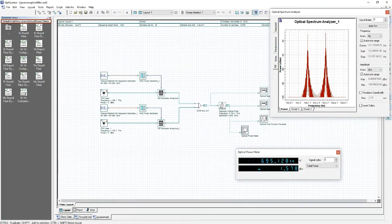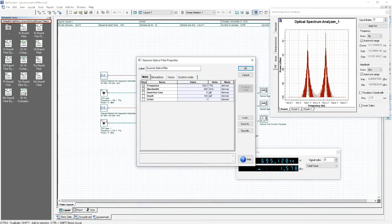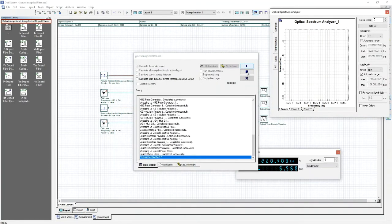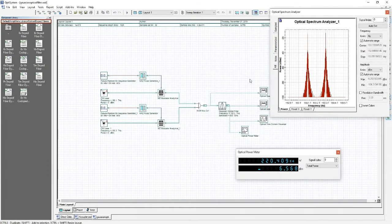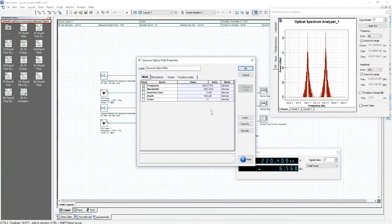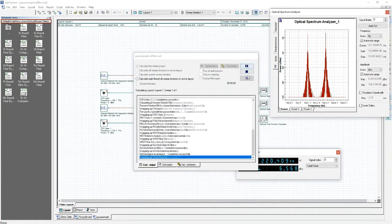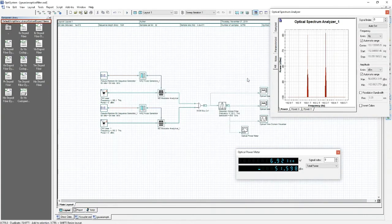Attaching an optical power meter to the output of the filter and then going back into the properties, we can also have a look at the effects of changing the value of insertion loss. Increasing insertion loss increases the loss applied to the signal as it enters the filter. Calculating the project with an insertion loss of 5dB, we can see a slight decrease in the optical power at the output. If we change the insertion loss to an even larger value, we can see a more significant loss in the optical power meter.